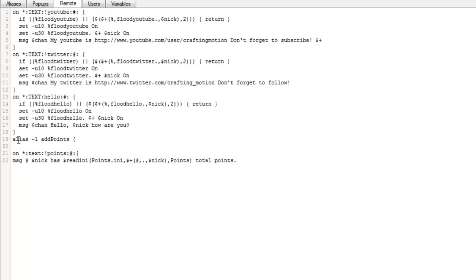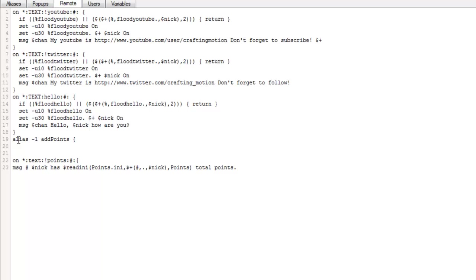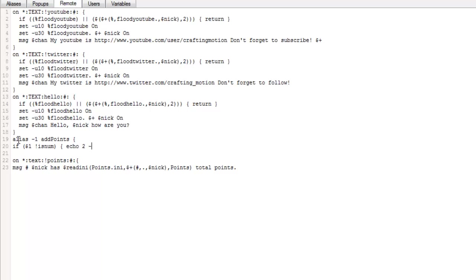So we're going to open bracket it and we're going to write an if statement which means if dollar sign 1 is num, so it's got to be a number. If it is a number then it can do the next statement. If it's not then it's not going to be a valid kind of thing. So we're going to go echo 2st, and here you can basically type any message you want saying it's not a number.